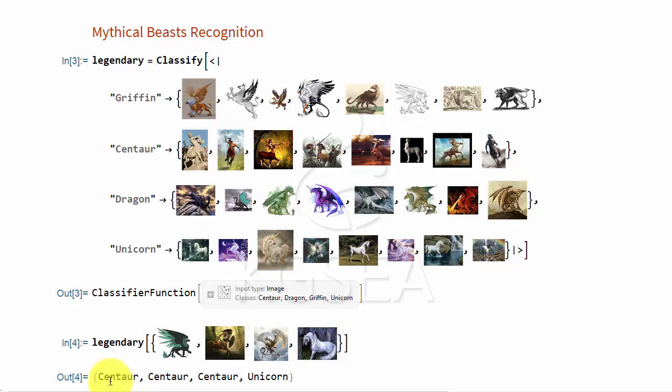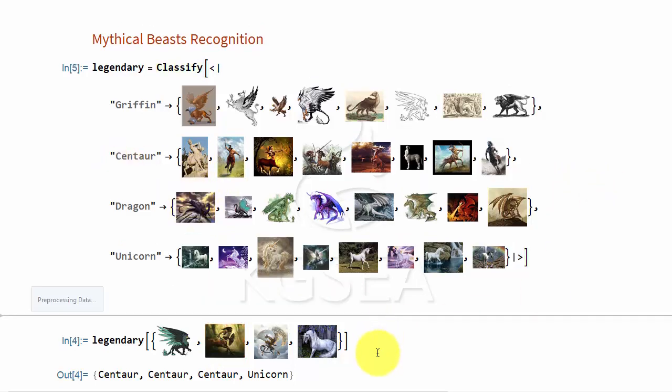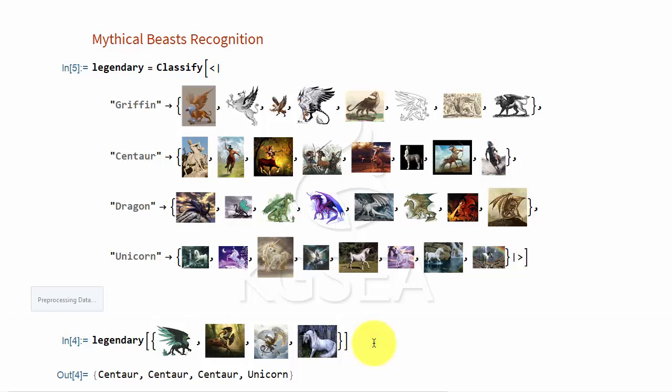It got it wrong. I think this is supposed to be griffin. And this is supposed to be... Actually, I do not know. So let me train again. And then let me ask again as well.